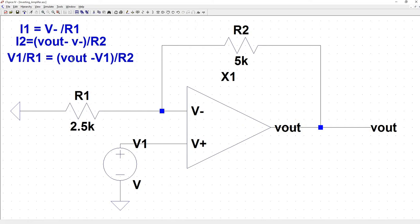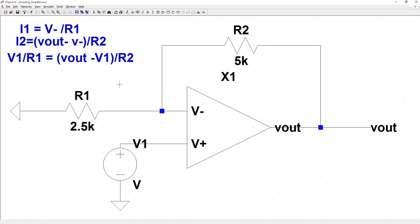We want to get this equation in terms of Vout over V1. So to do that, we'll multiply both sides by R2. Then what we'll get is Vout minus V1 is equal to R2 times V1 divided by R1 plus V1.